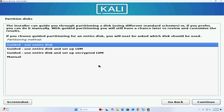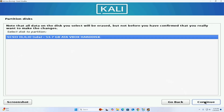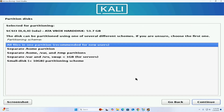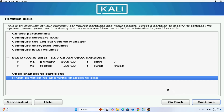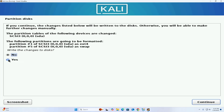I am going to select the first option — click Continue, then click Continue again. Now select the first option; it is recommended for new users. Now select 'Finish partitioning and write changes to disk', click Continue, select Yes, and click Continue.